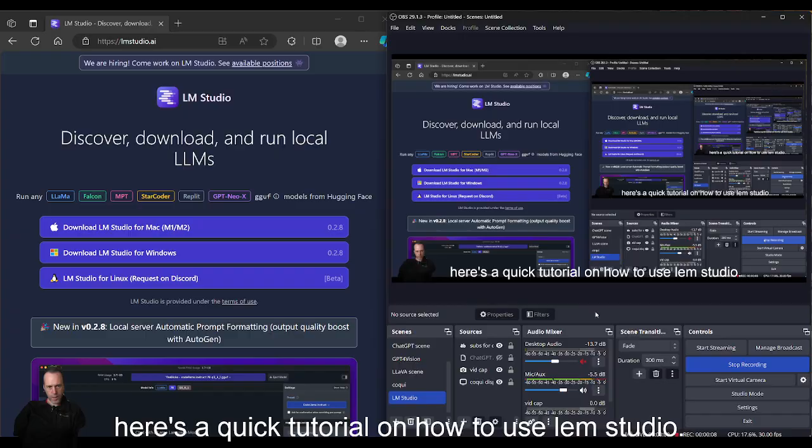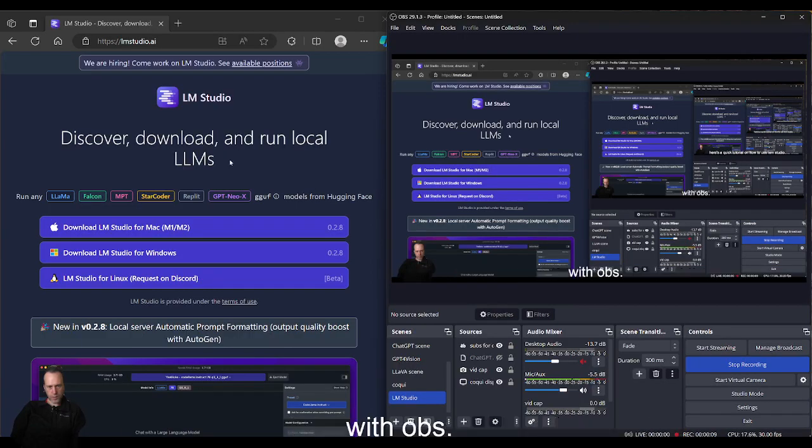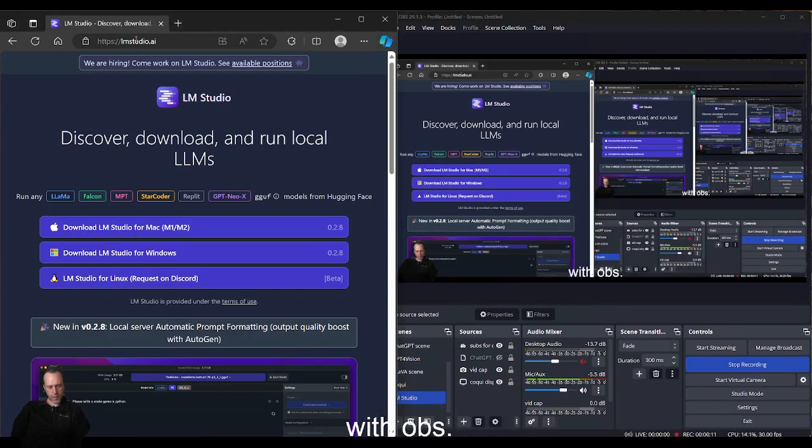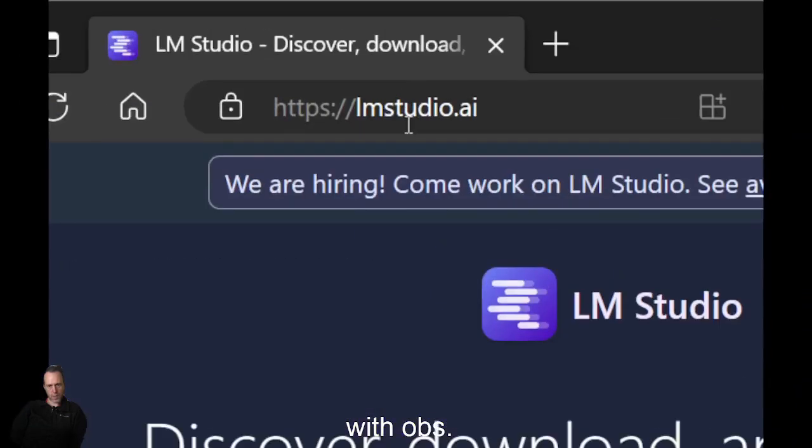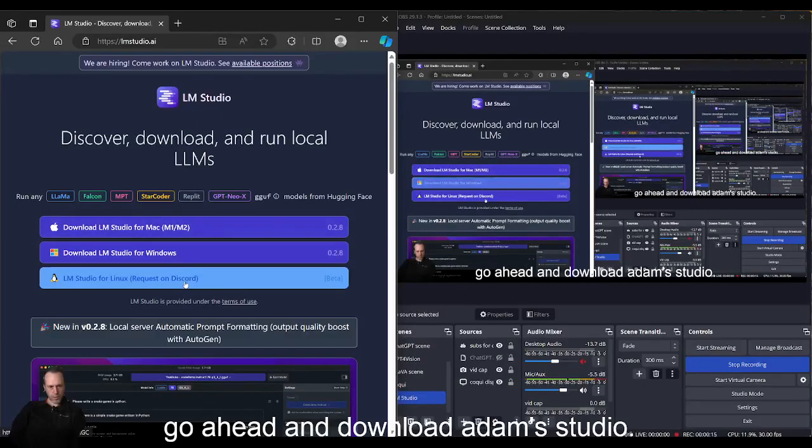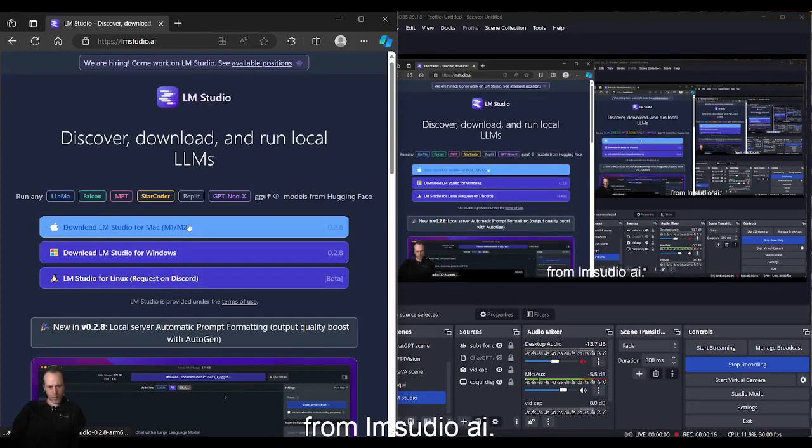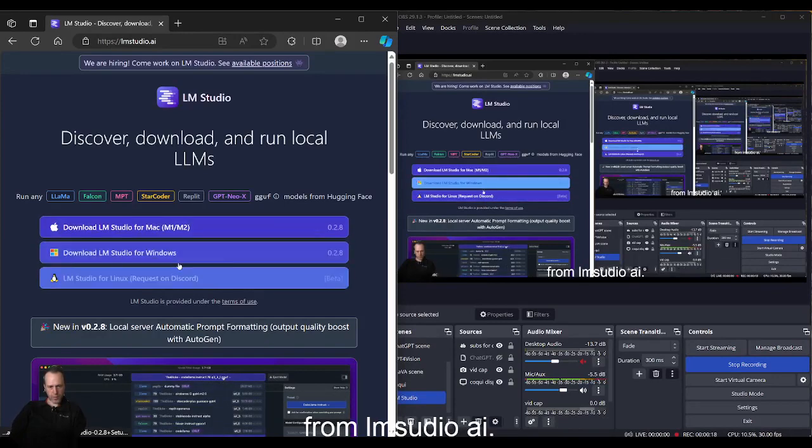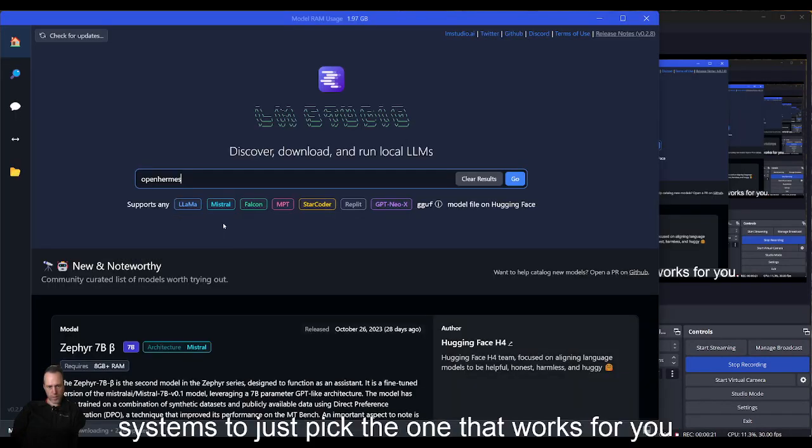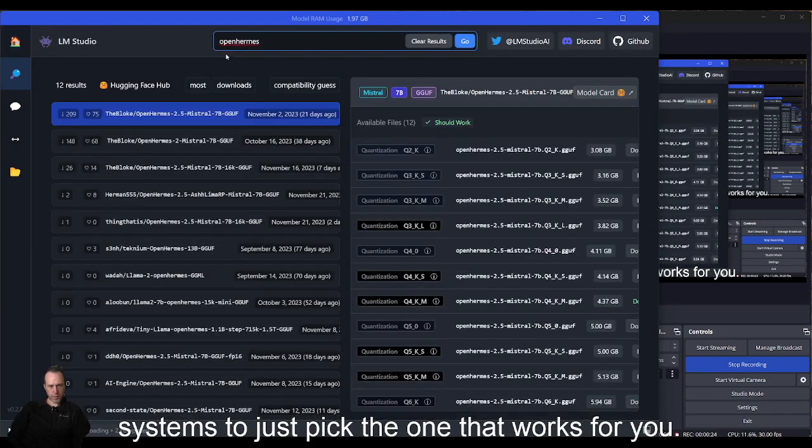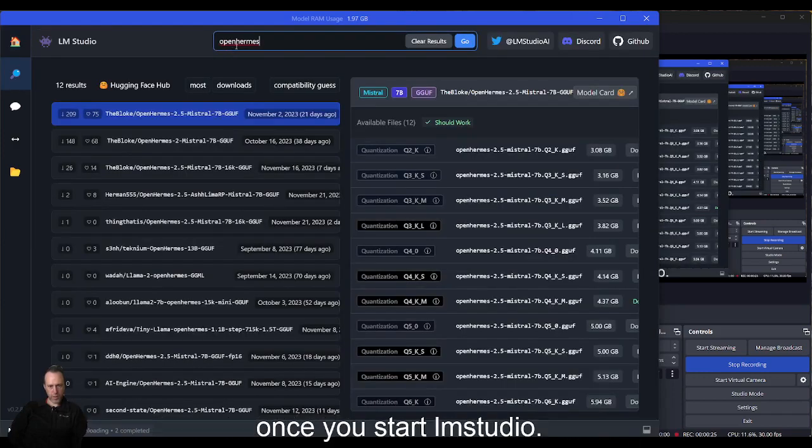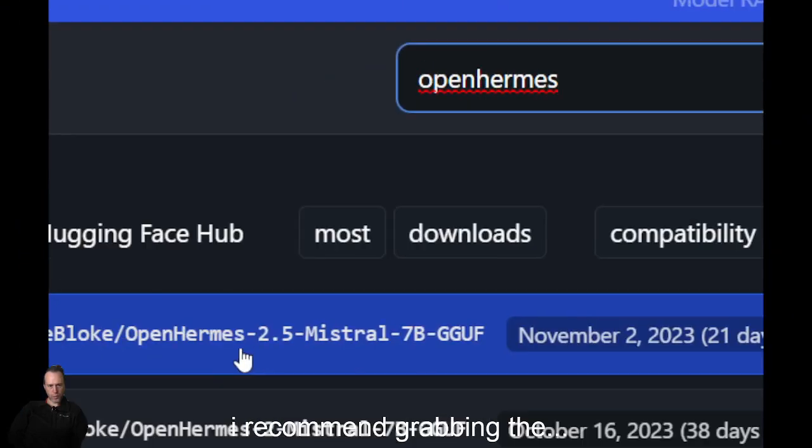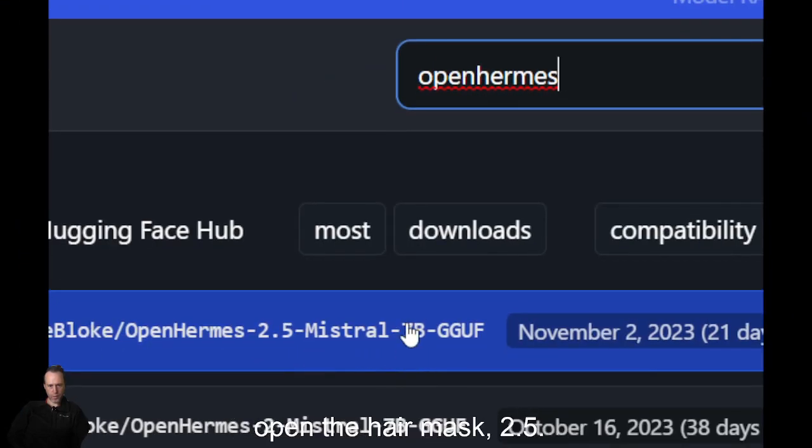Go ahead and download LM Studio from lmstudio.ai. They have installers for all operating systems, just pick the one that works for you. Once you start LM Studio, I recommend grabbing the Open Hermes 2.5 Mistral model. It's a very capable one and very recent.